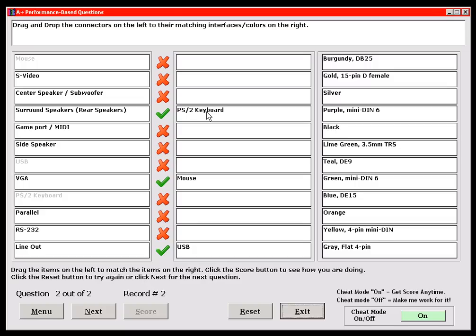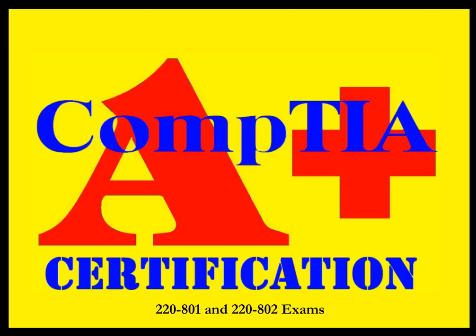Go to the eBay site — it's an instant download. As soon as I get your PayPal receipt, the links are sent out for the download site. Seriously, you can be studying for the exam — whichever one you want to take, the 801 or 802 — within five minutes. And remember, the best way to pass the CompTIA A-plus exams the first time is to ace the test before you take the test. Good luck, and thanks for viewing.